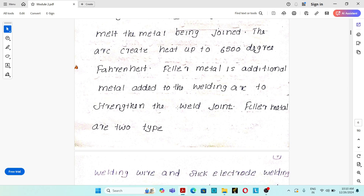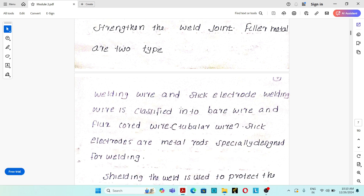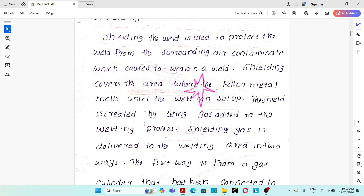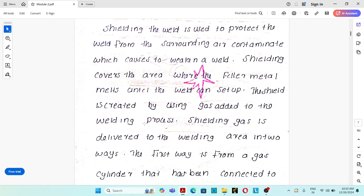Filler material is the additional material added to the molten weld pool to increase the metallurgical strength of the welded joint. Filler materials are of two types: welding wire and stick electrodes. Welding wires are classified as bare wire and flux-cored wire (also known as tubular wire). Stick electrodes are metal rods specially designed for welding. The third part is shielding gas, which protects the molten weld pool from surrounding atmosphere and air contaminants that would weaken the weld joint.